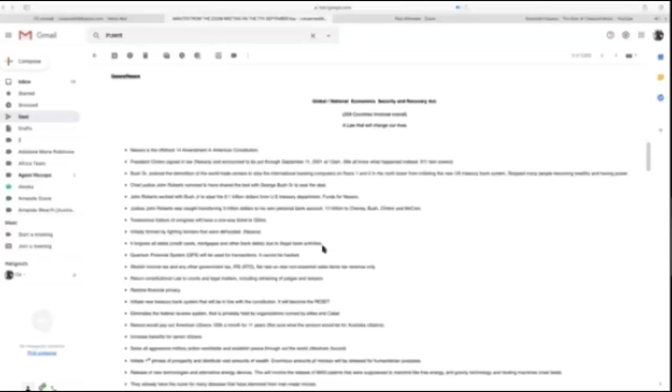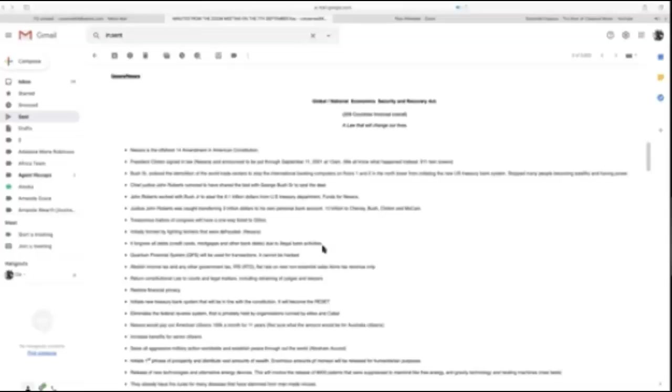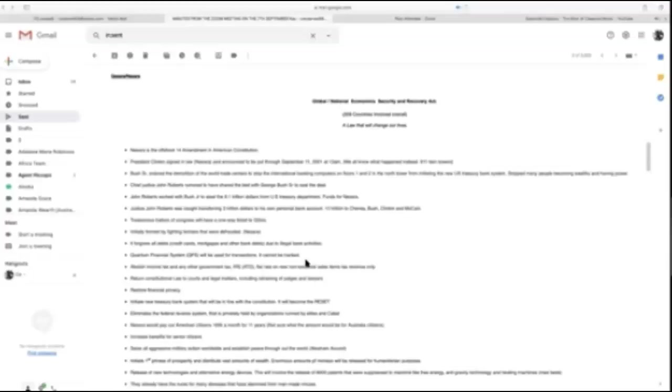Thank you for bringing that up. People need to continue doing what they've been doing. Don't go take crazy loans, bring up credit cards thinking it'll go away. Continue to behave financially as you have been until this has changed into law. Everything is being tracked by the Quantum Financial System. The Quantum Financial System cannot be hacked.